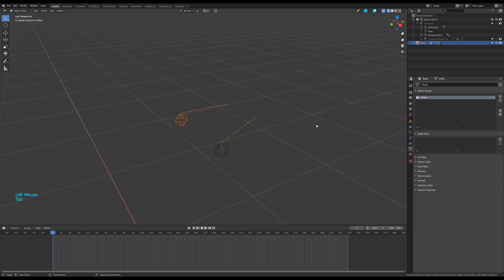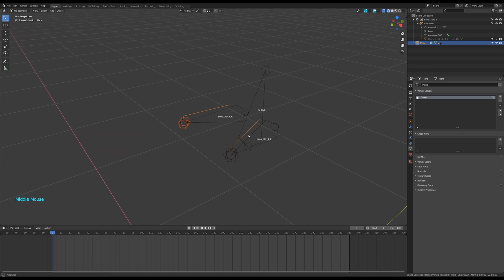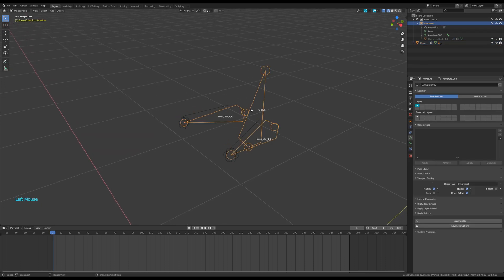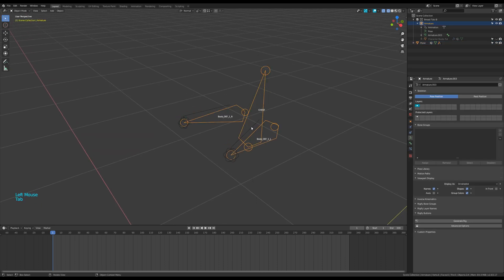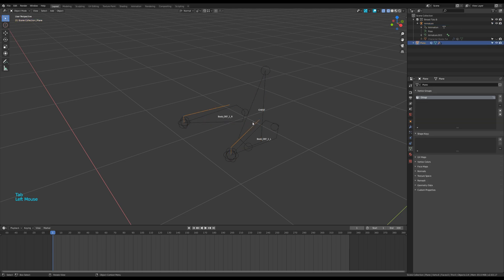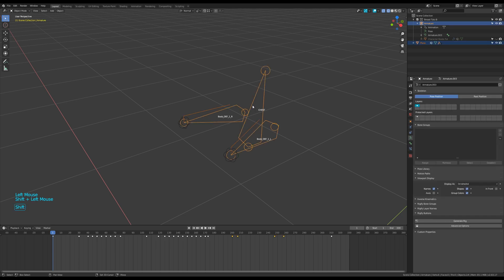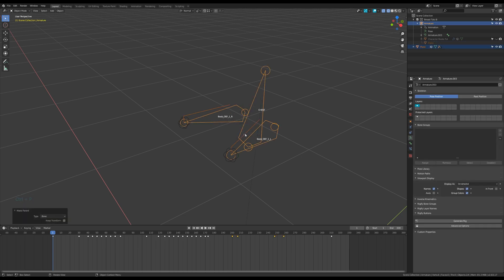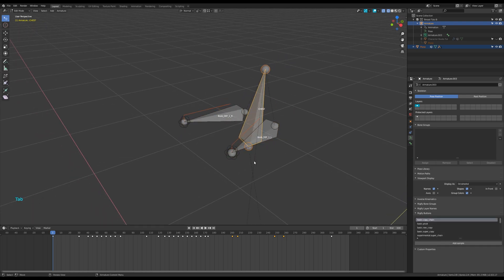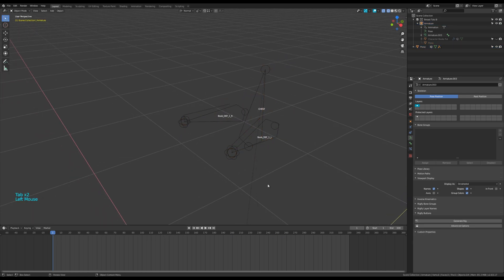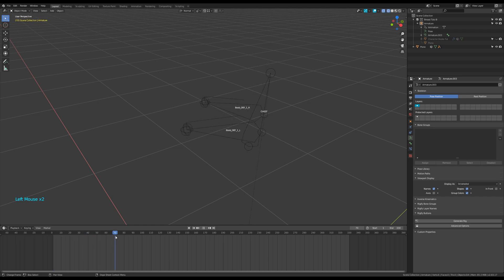Go back in object mode. Unhide and select the armature. In edit mode, select the chest bone and go back to object mode. Select first the plane object, then shift select the armature and press control P to parent the plane to the bone. Check these parenting operations with the test animation. So far so good.